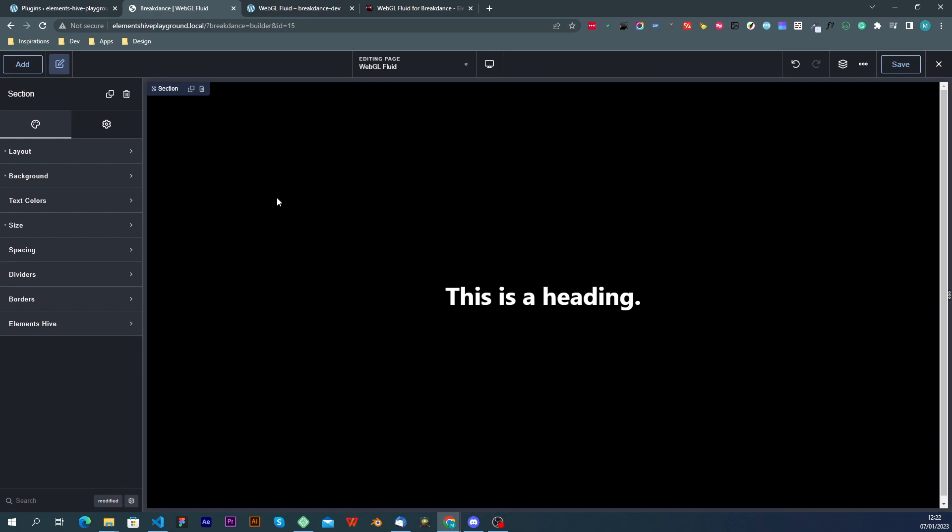So when we edit the section under the design tab I'm going to have a new category called Elements Hive and this will house all the extensions that apply to this element in question.